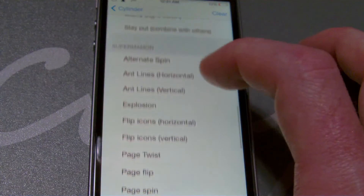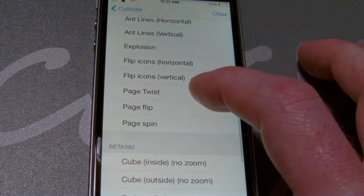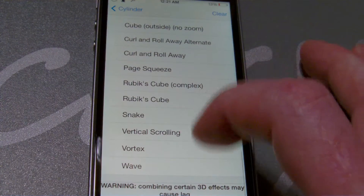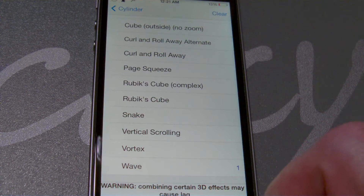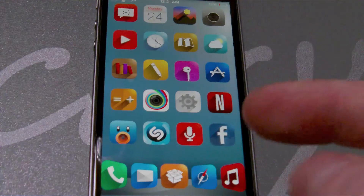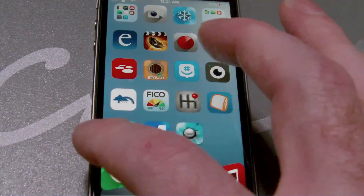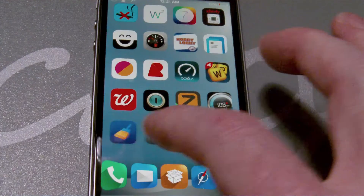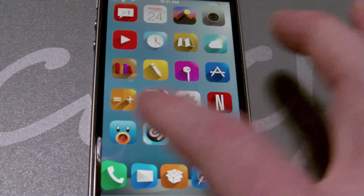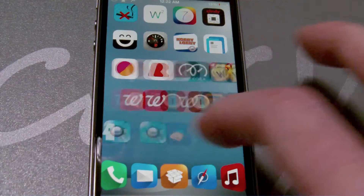Let's go into our settings here and change that from spin. Let's go to a cool one — how about Wave? Wave is kind of nice, I like that one. No need to respring either. You just simply exit out of it and there is your animation.